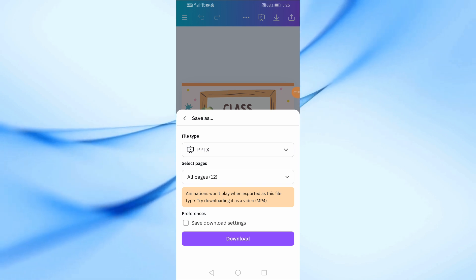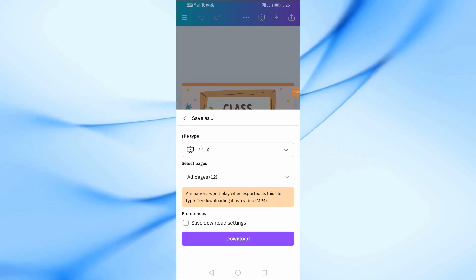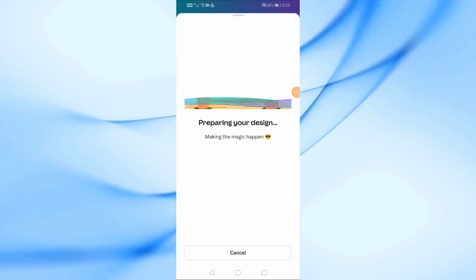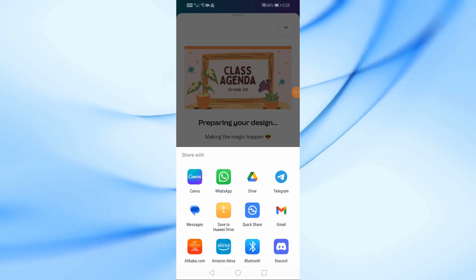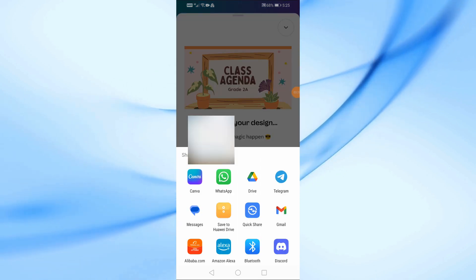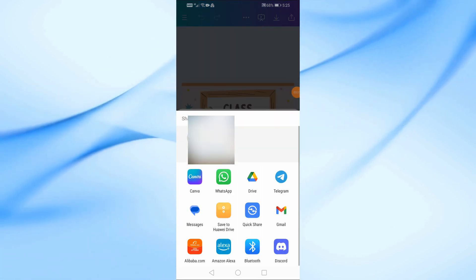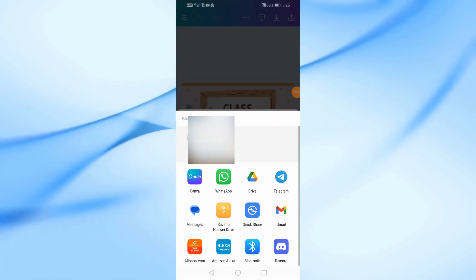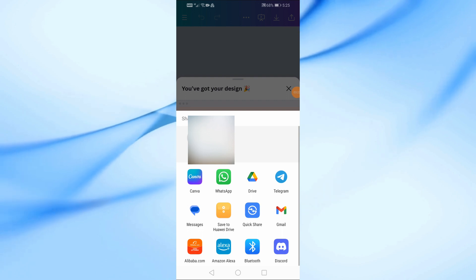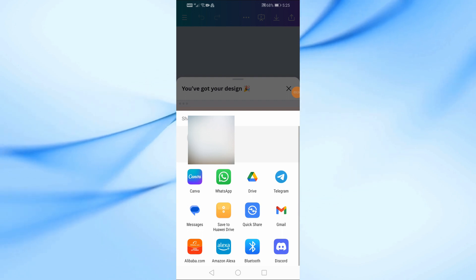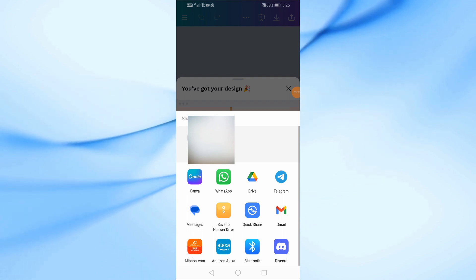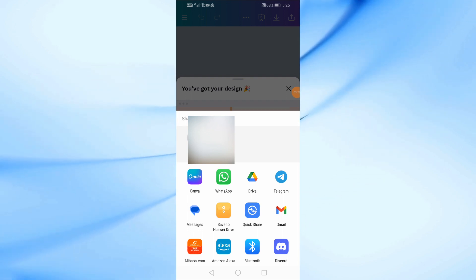Now, tap the Download button and wait a few seconds while your file is prepared. Once the file is ready, your phone's sharing options will pop up again. Select WhatsApp, choose the contact you want to send the file to, and tap Send.